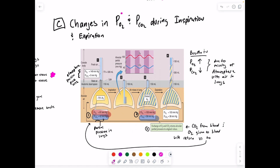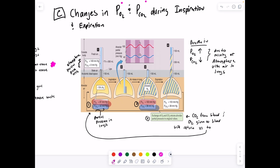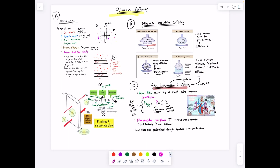During breathing: when you breathe in, partial pressure of oxygen increases due to mixing of atmospheric air with air in the lungs, and partial pressure of carbon dioxide decreases. When you breathe out, these values return to baseline as gas exchange from blood into the alveoli occurs. The purpose is to get rid of CO2 and increase our O2 partial pressure — use your intuition.